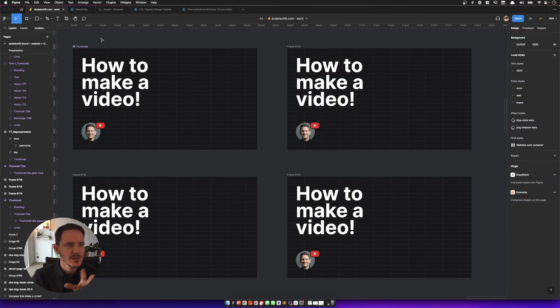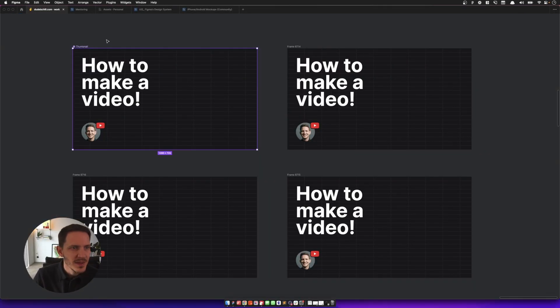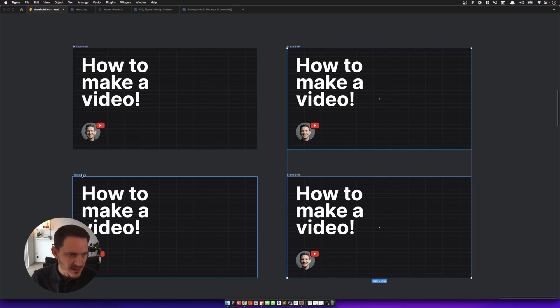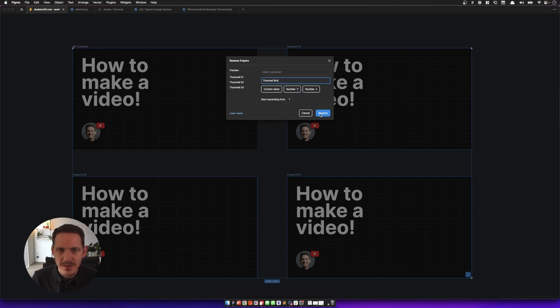Now that we've got a really structured way of making a thumbnail for myself, I'm going to allow some freedom and fun with it. I've got my thumbnail component sitting inside these other frames. Let's rename these and call them thumbnail — thumbnail number one, two, three.